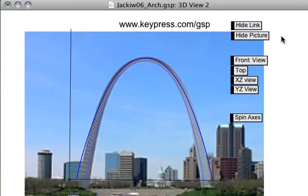You can find out more about Sketchpad by going to www.keypress.com/GSP. Hope to see you in St. Louis.